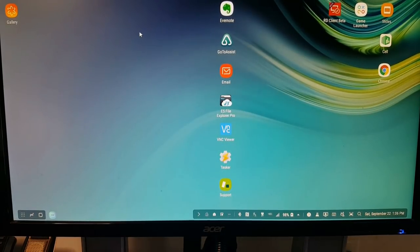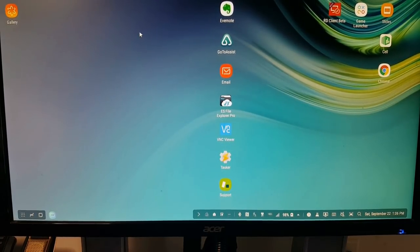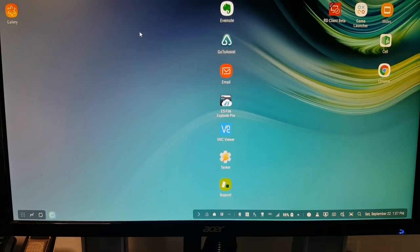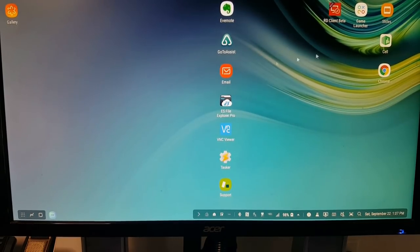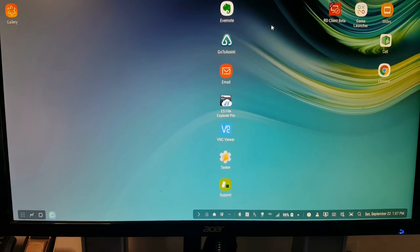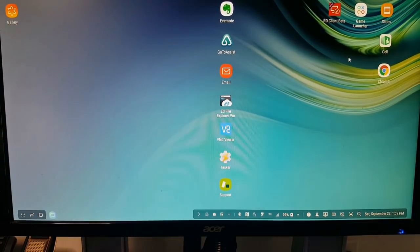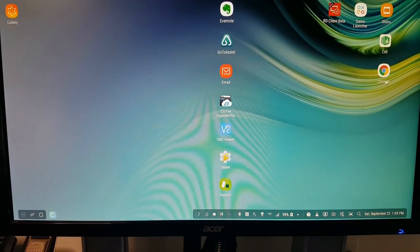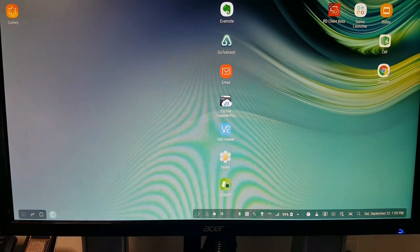So when we're in Samsung DeX mode, you can use all of the programs that you would normally use. So things like email or Google docs or Excel, you can just use those the same as you normally would. So let's take a look at a couple of programs. Here's Google Chrome.